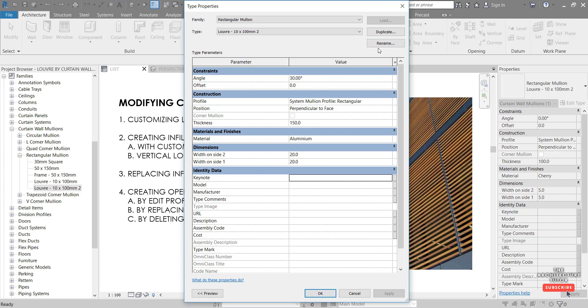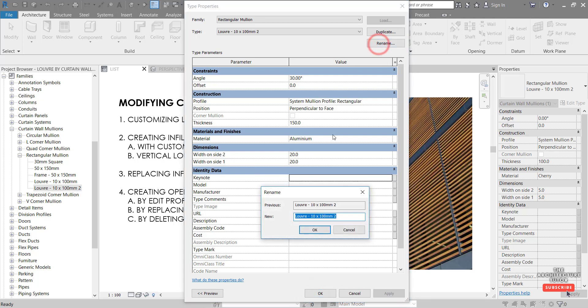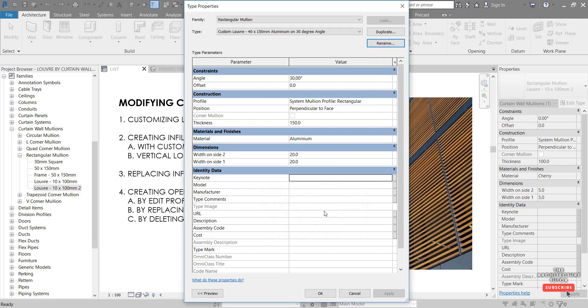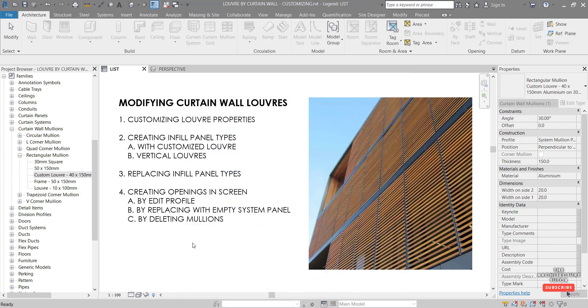And before we hit OK, we just want to rename this. So a pretty lengthy description, but that's OK. It's going to be clear when we select that. And we just want to hit OK.